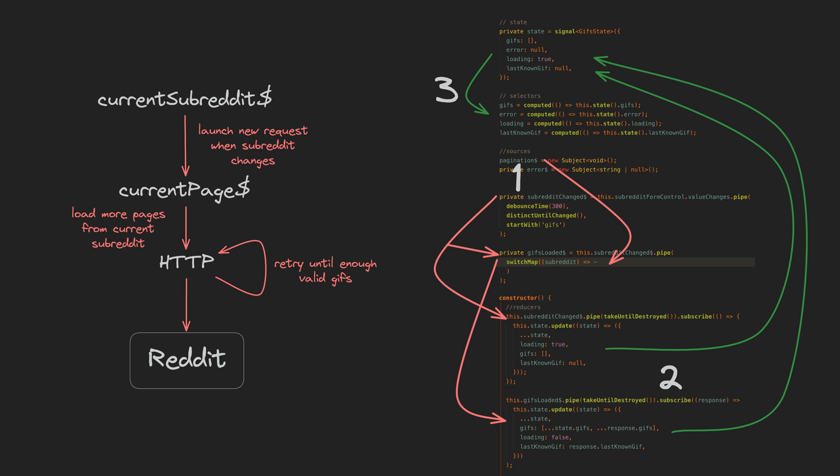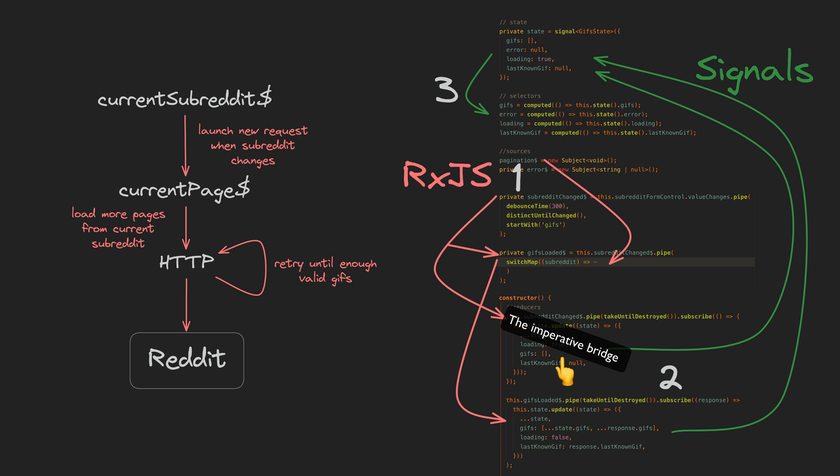But then we have this little imperative bridge between RxJS land and signal land in this reducer step that removes a lot of the complexity of coding reactively with RxJS. It allows us to still sneak in a bit of imperative cheating when it makes sense in this one well-defined place, like the way we are dealing with the last known GIF and clearing GIFs. And there isn't much of a penalty for this cheating because although we technically have an imperative step here and are losing some level of declarativeness, we are immediately putting our data back into a reactive and declarative paradigm by setting it into our state signals.